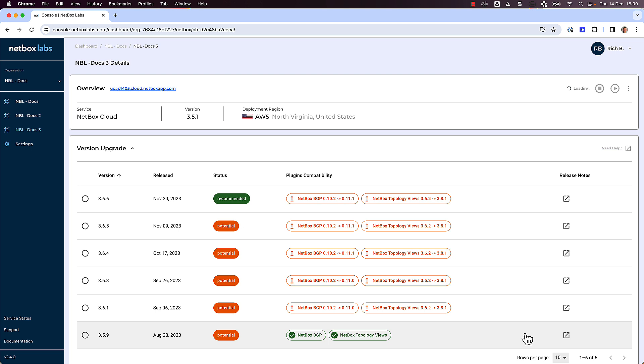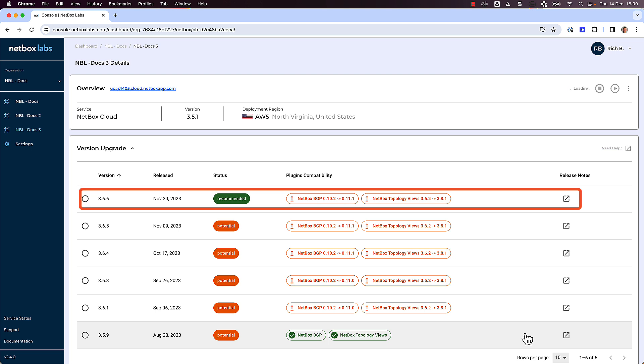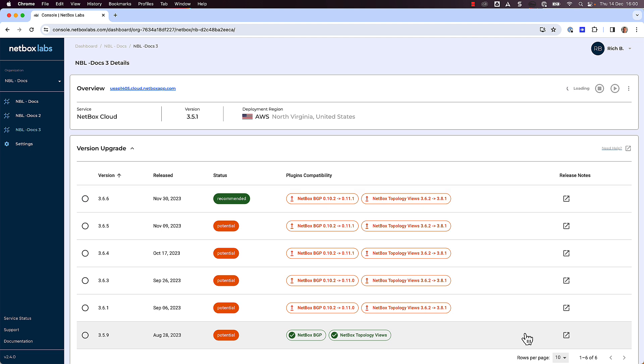But don't worry, the Safe Upgrade tool will handle all of that for you. Also note that we could upgrade to any of the other potential options, but that the Safe Upgrade tool is recommending an upgrade to version 366. And if we select this option, both plugins will automatically be upgraded to compatible versions as part of the upgrade process.